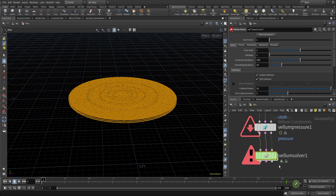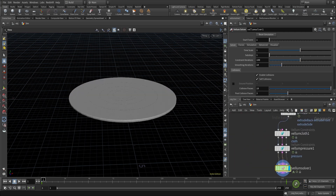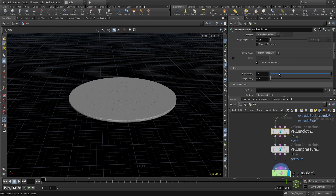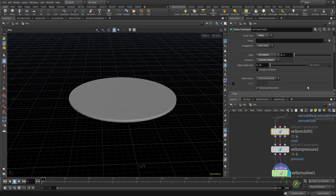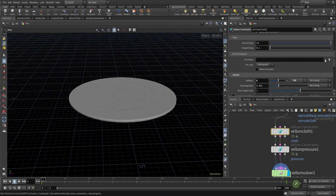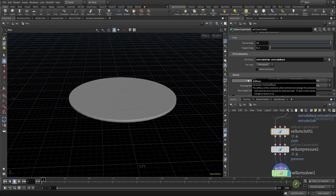Let me connect our Vellum solver with our constraints. In the Vellum cloth constraint, I'll change the group type to points. The cloth constraint gives our geometry two important properties: stretchability and bendability. The pressure constraint maintains and generates the pressure inside our geometry. I'll set the pin points to two groups — extrude side and extrude back — in the stretch section.